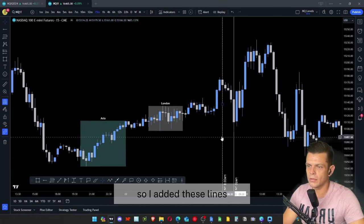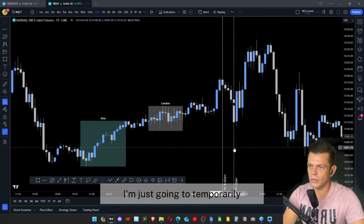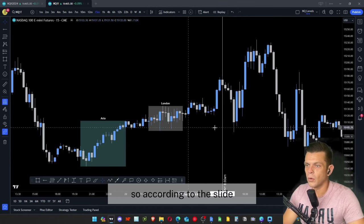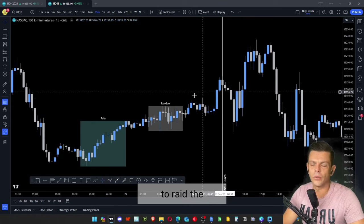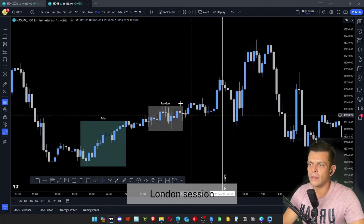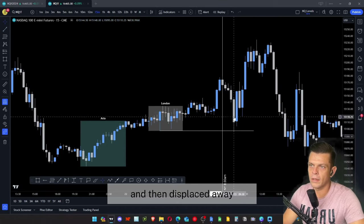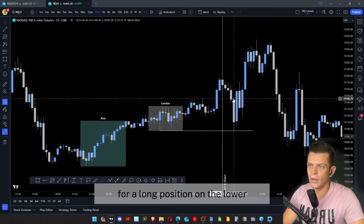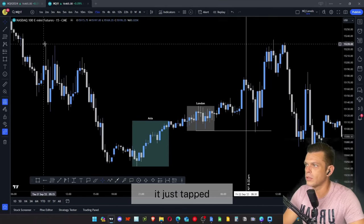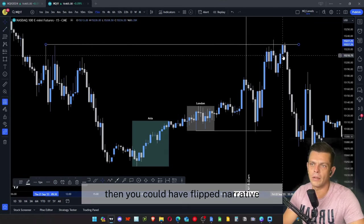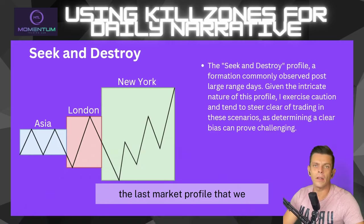With the New York kill zone line at 8:30 and the open at 9:30 marked, we wait for price to rate the liquidity below the London session. Here is the lowest low from London — you can see how price dips into that liquidity and then displaces away. You could look for a long on lower time frames in that area targeting the highs above. Once that high is tapped, you could flip narrative and look for a short position back toward the lows.